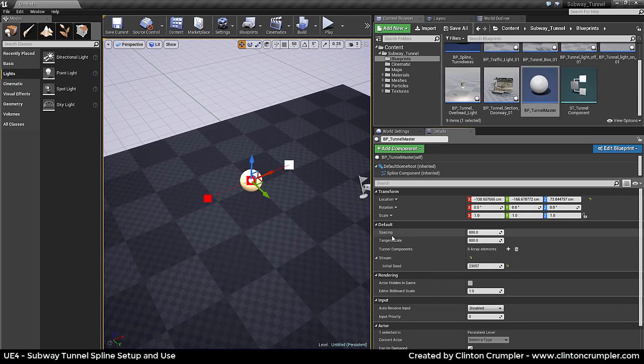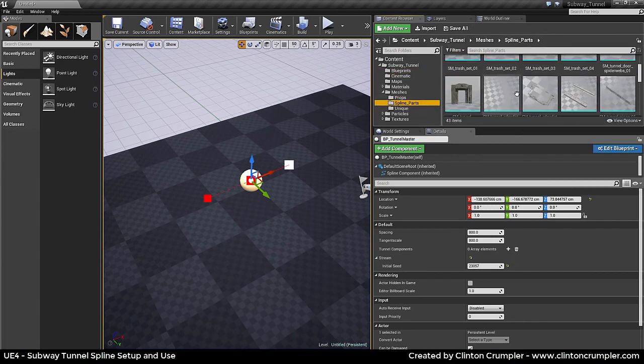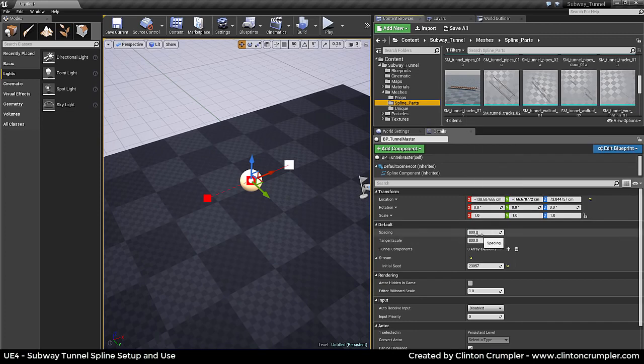This spline setup is pretty simple — it's meant to be artist-friendly, for someone not really into programming or doing too much setup in Unreal, but something quick to get started with that randomizes your tunnel spline as you go. There are only a couple of numbers to work out. The spacing is the length between each piece. All the meshes created for this tunnel setup are in spline parts, and all these pieces are going to be 800 units long for use within this blueprint spline setup, so the number is set to 800 by default.